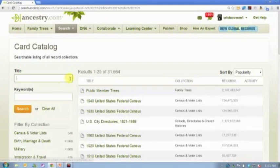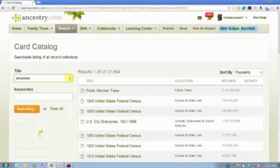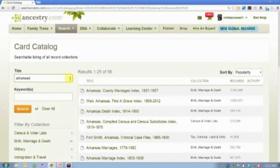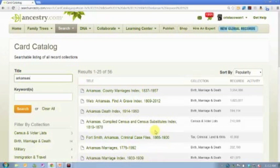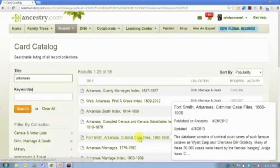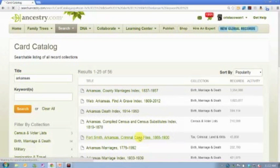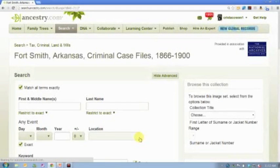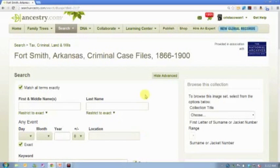Let me give you another example of circumstances under which no name might be on the record. In this case, it's actually an interesting set of criminal files. I know that sounds kind of crazy, but Ancestry.com does have some criminal case files and some prison records.